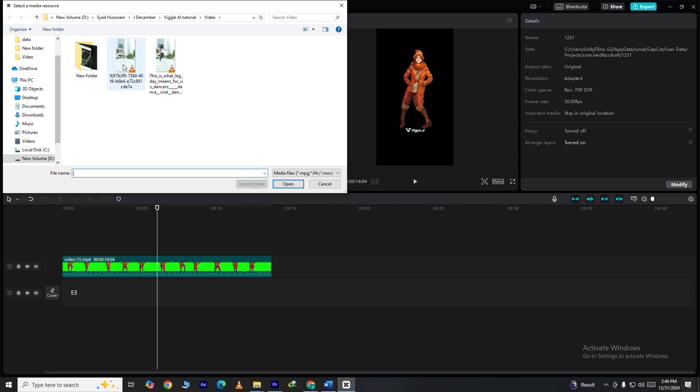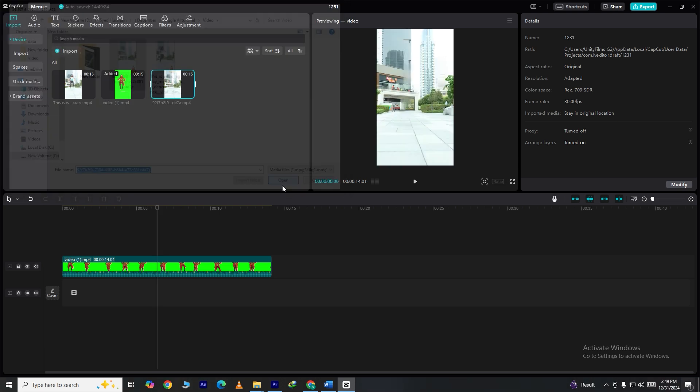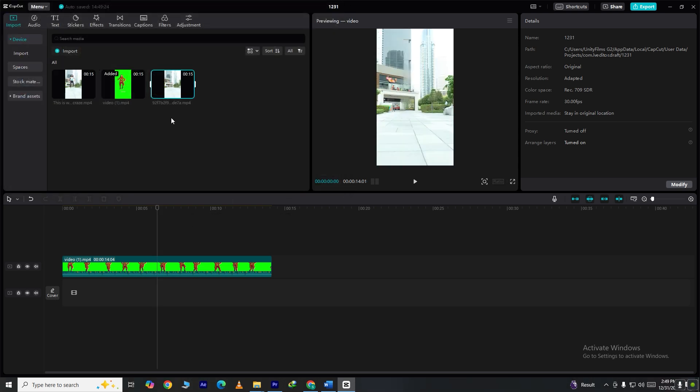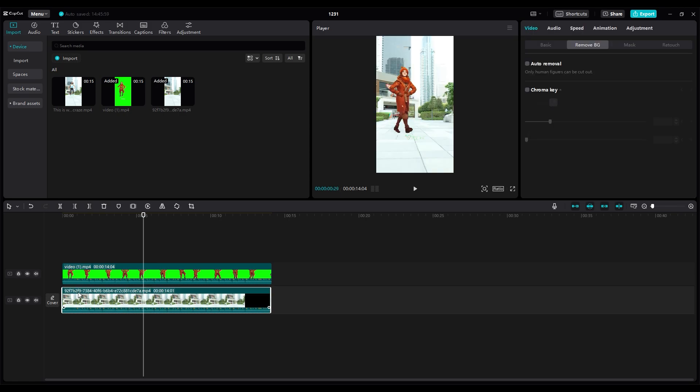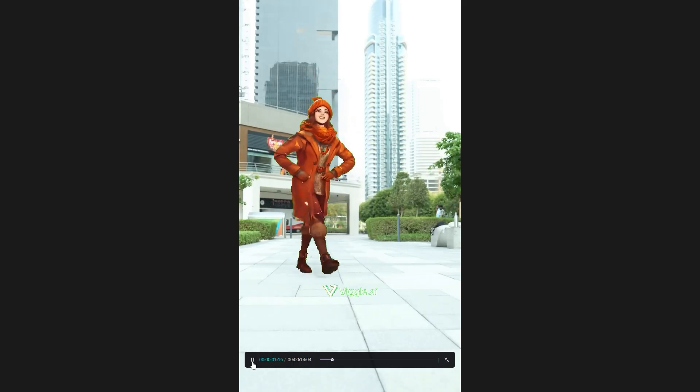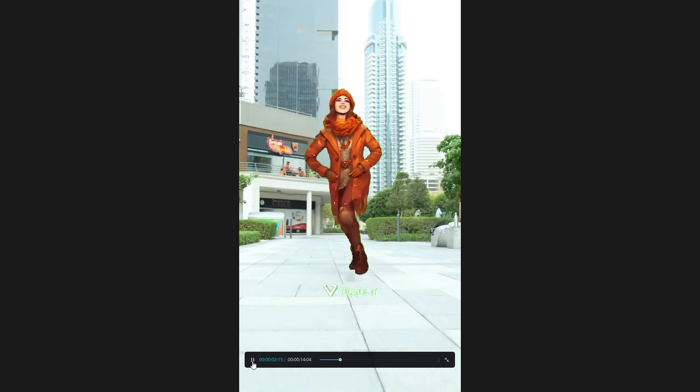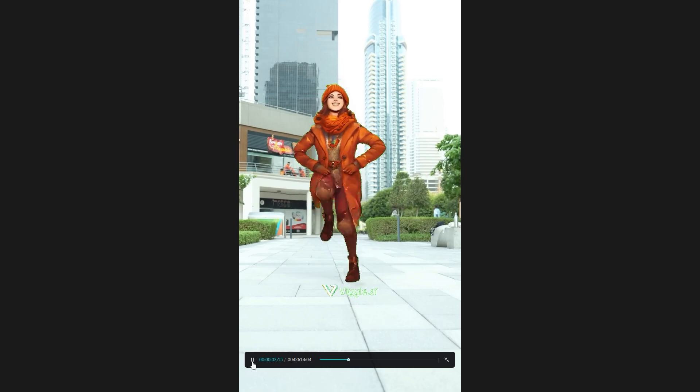And finally, bring your edited video back into CapCut. Replace the original video with your animation and voila! Your animated character now seamlessly blends into the scene.